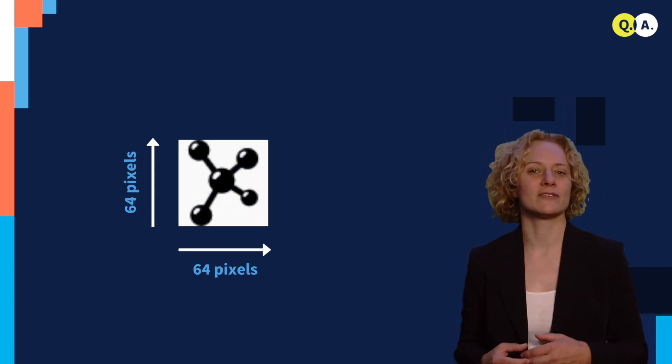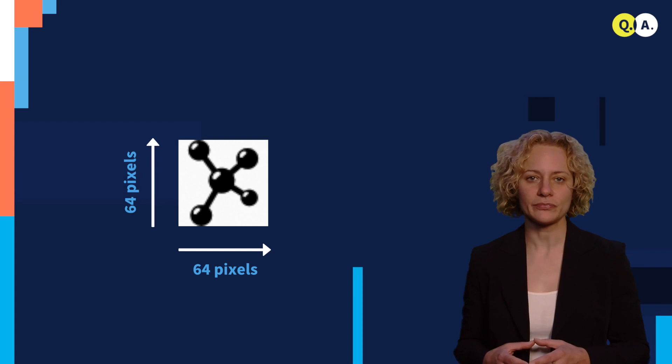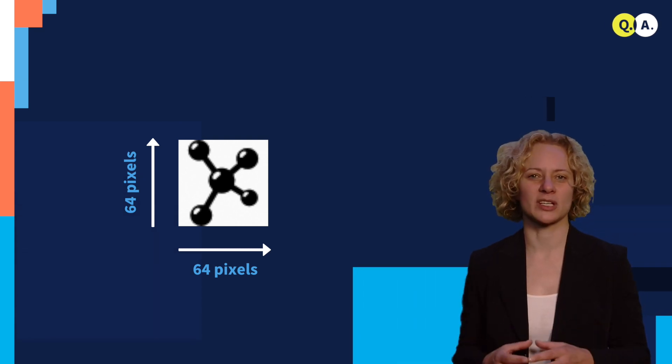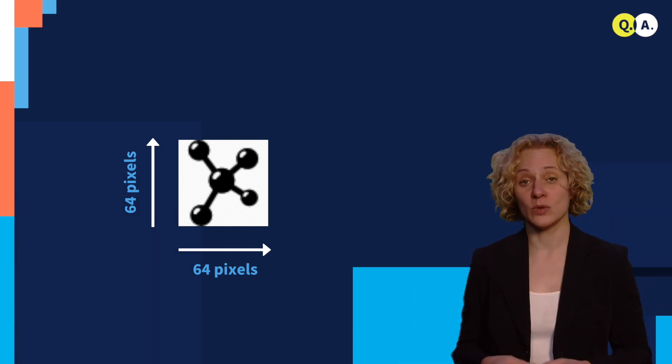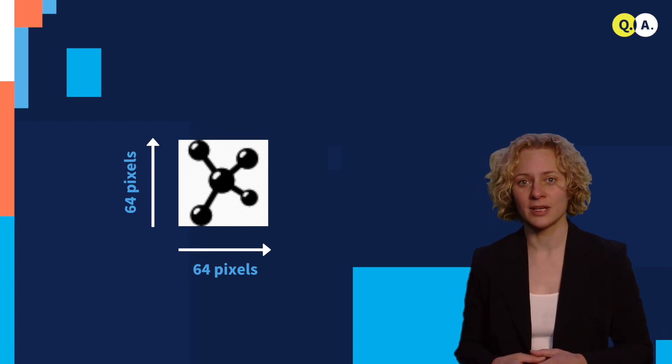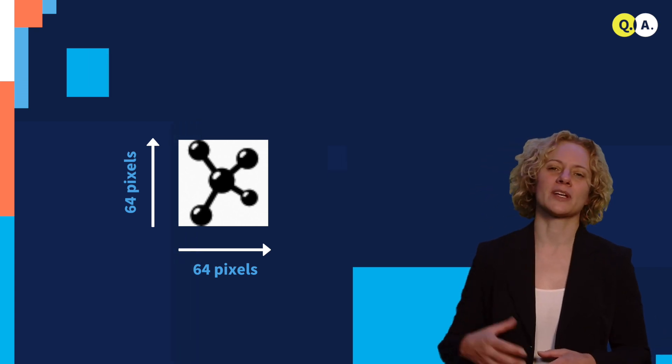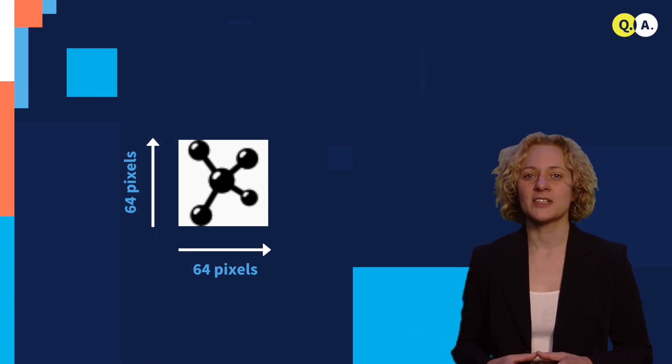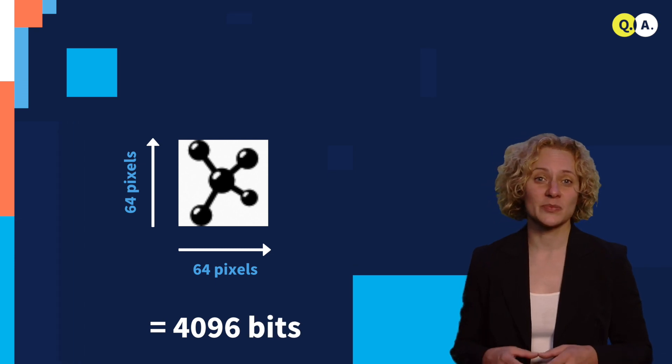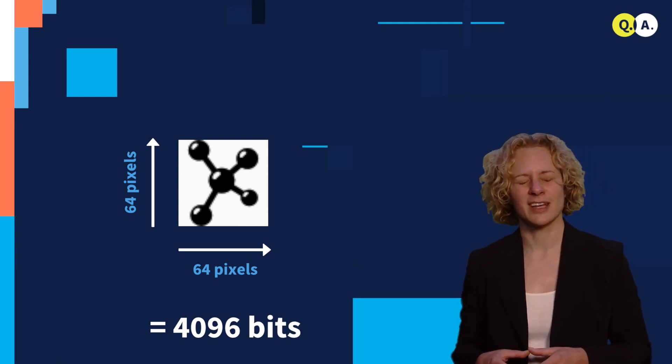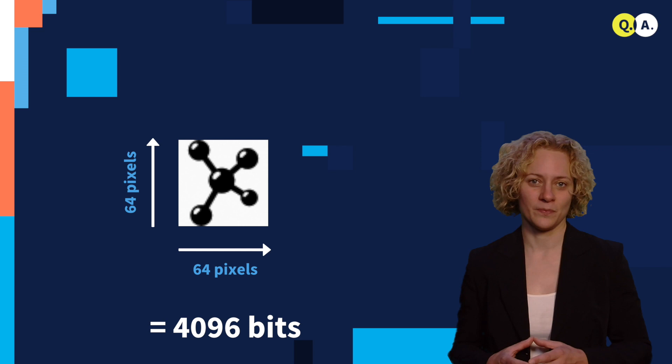If we look at this very simple picture of 64 by 64 pixel, we can see just how much key that is. We can call a white pixel a zero and a black pixel a one. That's already 4096 bits of key that we need if we were to send this image.